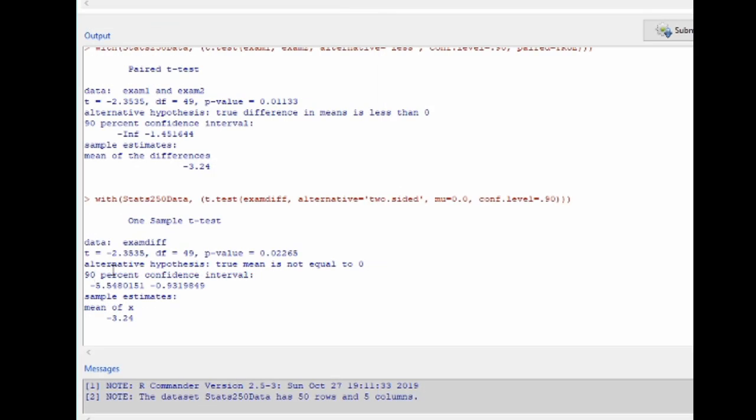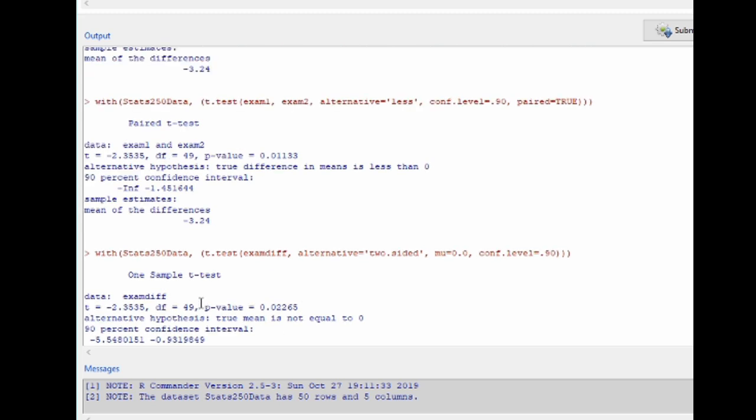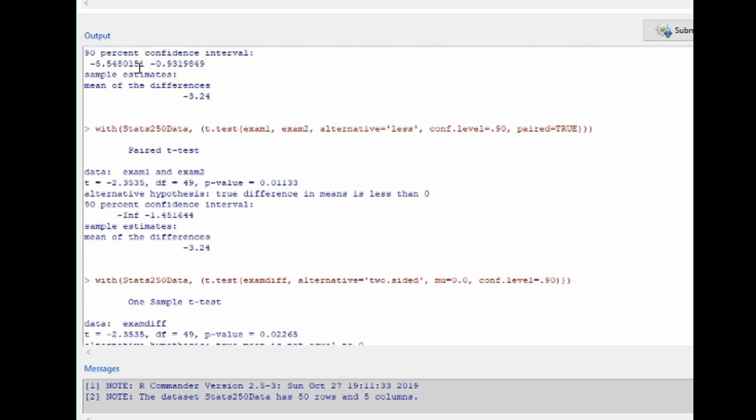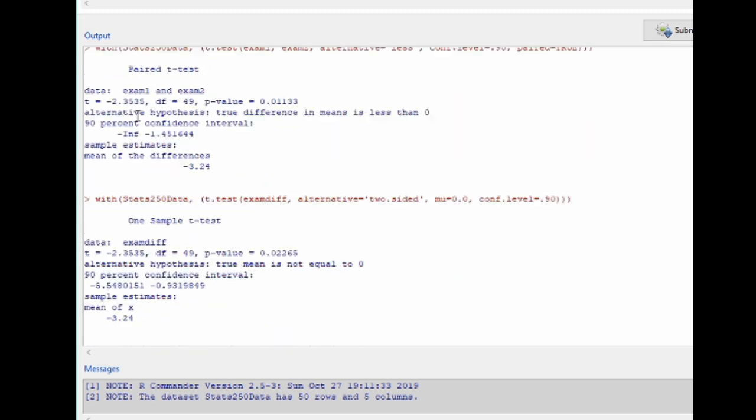Now, notice here we still have the same t-value, the same p-value as before, the same sample mean, and those two confidence intervals are identical as well. So these two procedures are doing the exact same thing. It's just that one is explicitly using the differences that you computed. That's the one sample t-test versus the paired t-test procedure is computing the differences automatically for you.